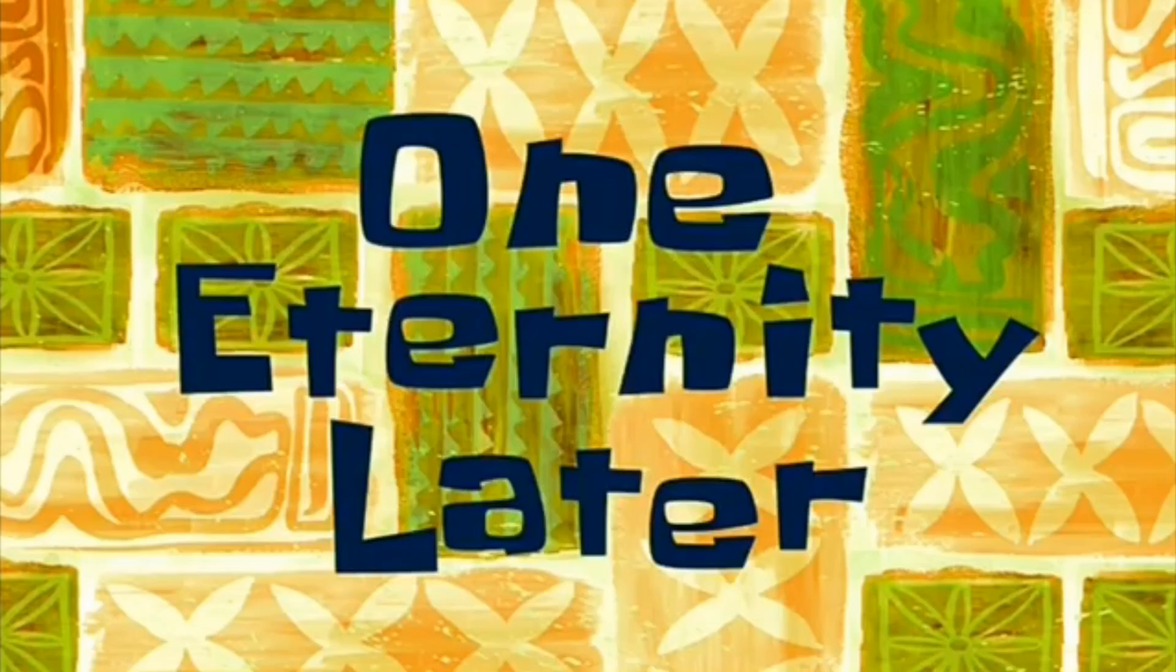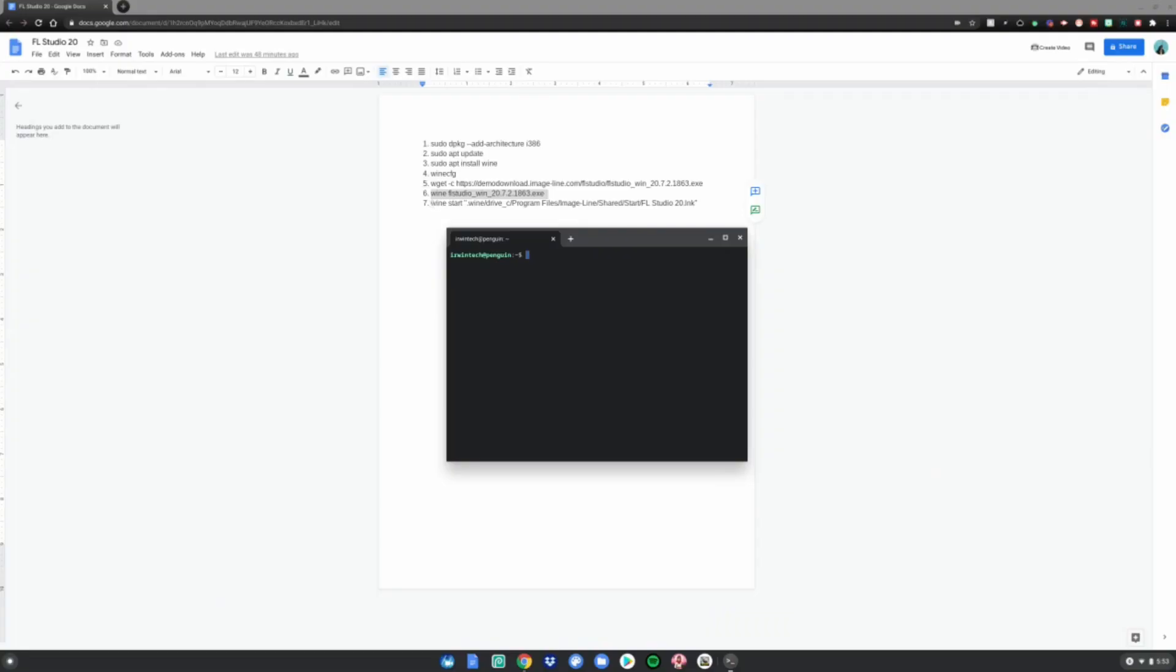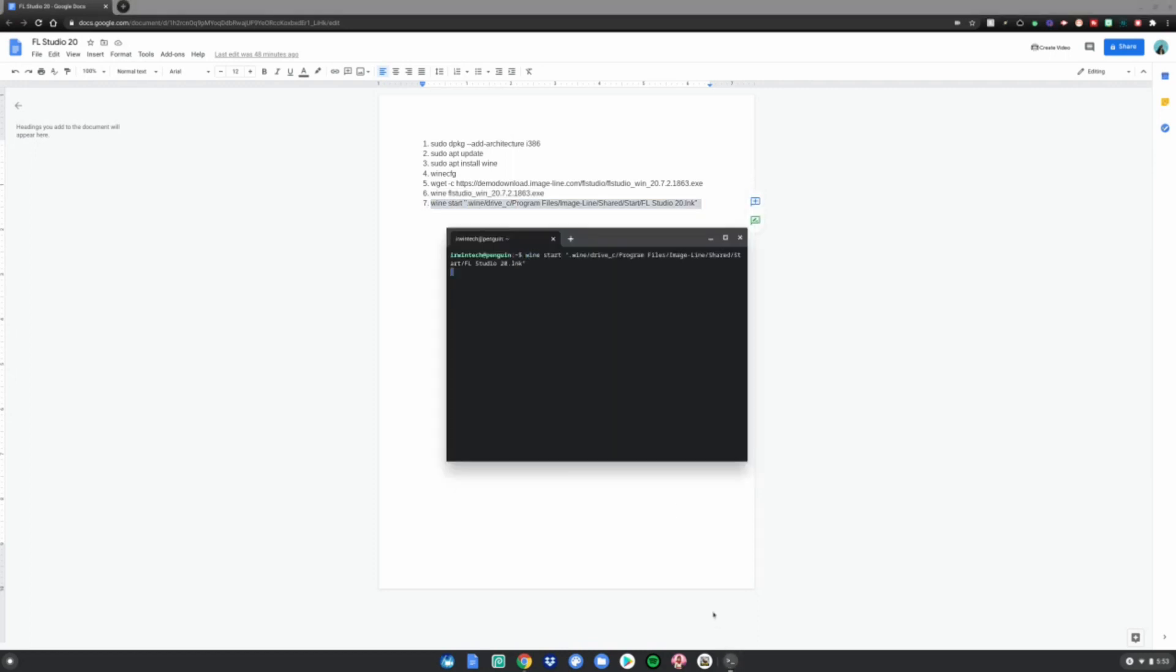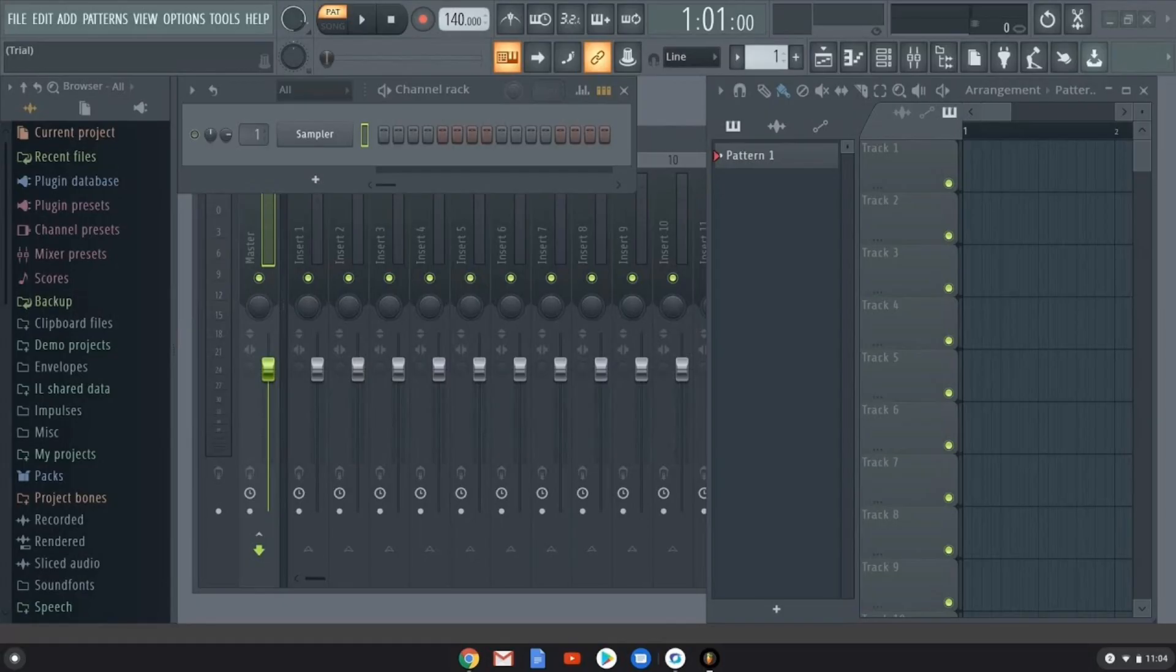One eternity later... Once that is done, do number seven: Ctrl+C, Ctrl+Shift+V. And now FL Studio 20 is installed on your Chromebook. Enjoy!